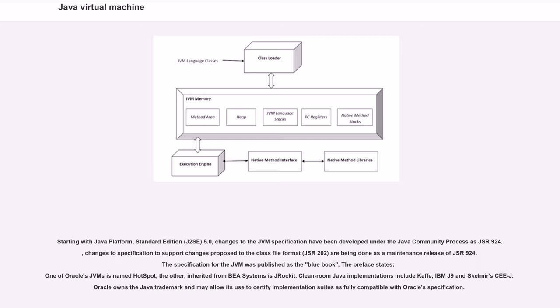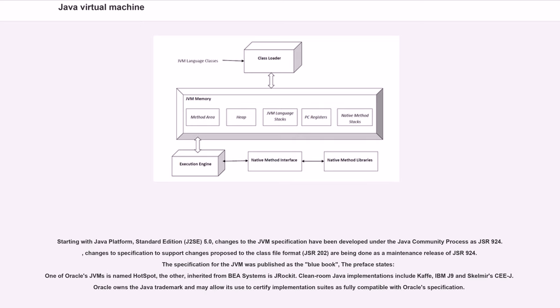Starting with Java Platform Standard Edition J2SE 5.0, changes to the JVM specification have been developed under the Java Community Process as JSR 924. Changes to specification to support changes proposed to the class file format, JSR 202, are being done as a maintenance release of JSR 924. The specification for the JVM was published as the Blue Book.